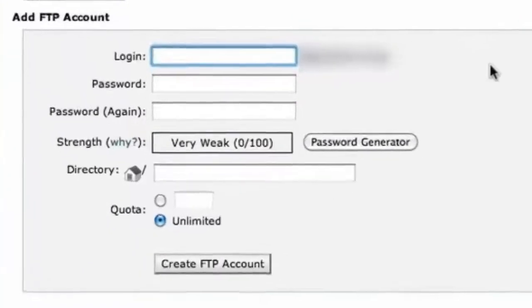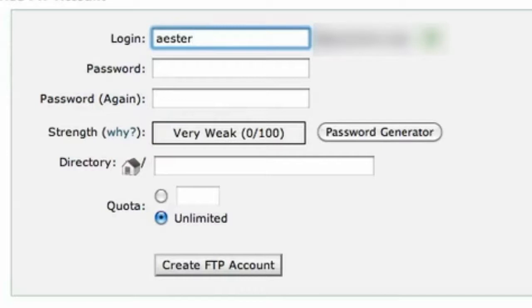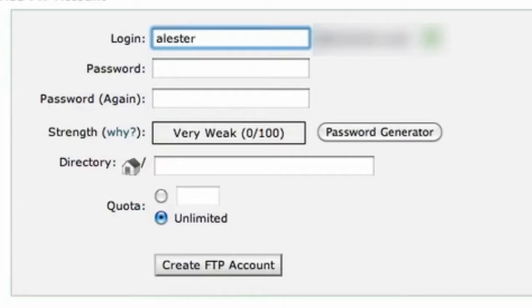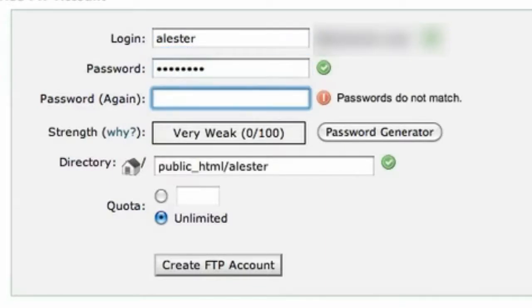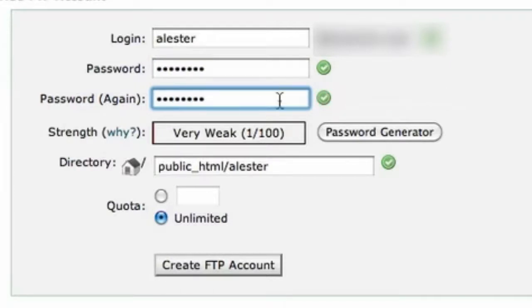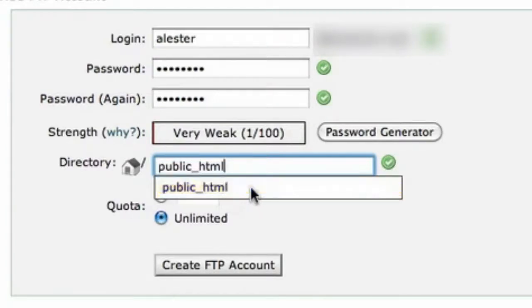You now need to create a login. So I'm just going to call mine Alistair. Spell it right. And again. Password. You don't need the name on the end. All you need it to say is public HTML.